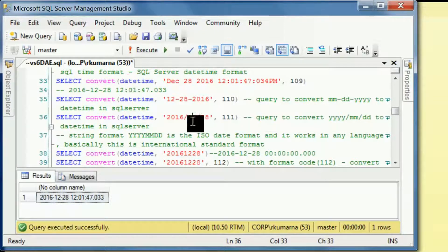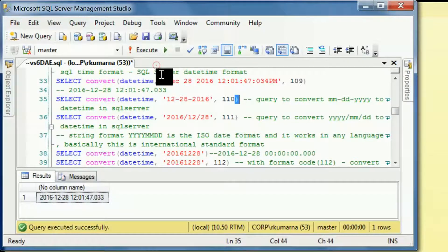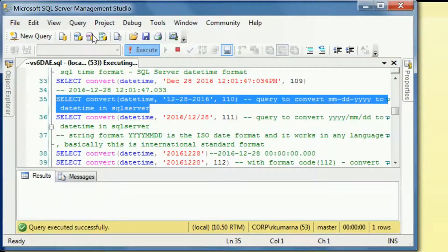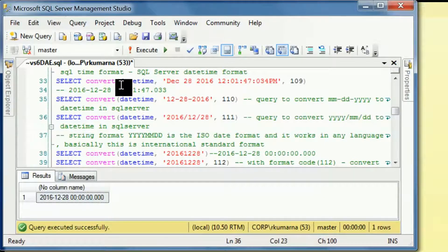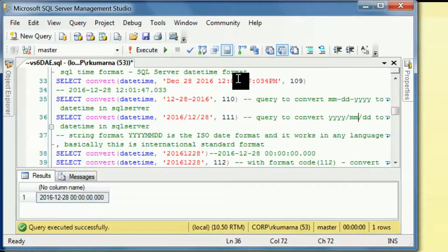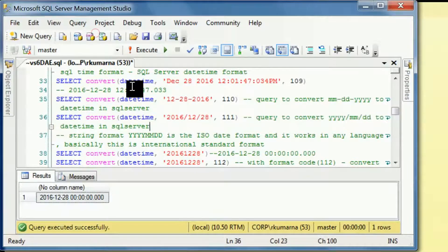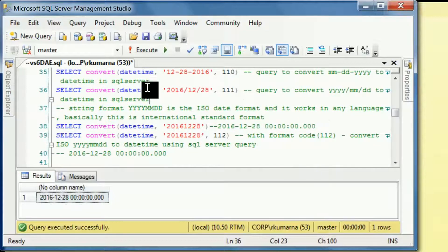One more conversion: CONVERT of datetime for '12-28-2016' uses string code 110. This will convert from string to the datetime format. Then coming to another format: yyyy/mm/dd — this conversion is useful for converting string format to date format.